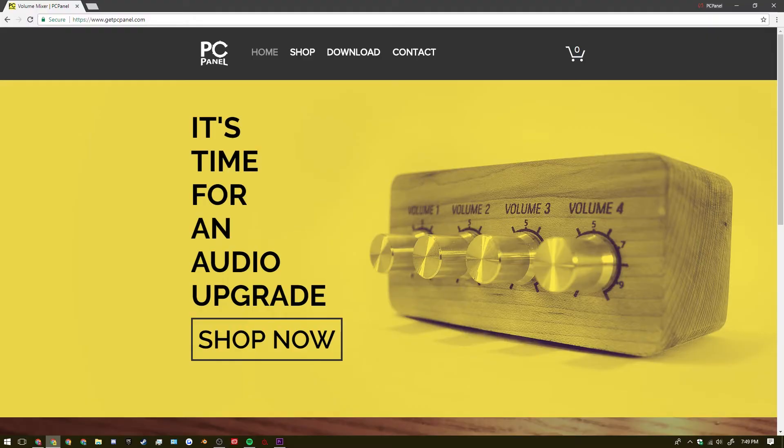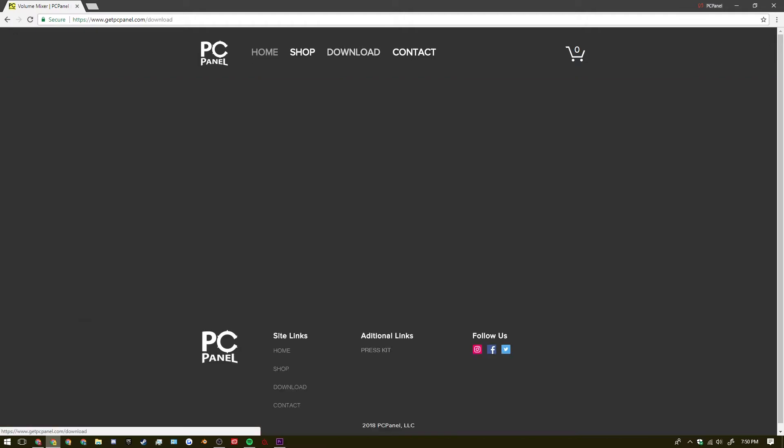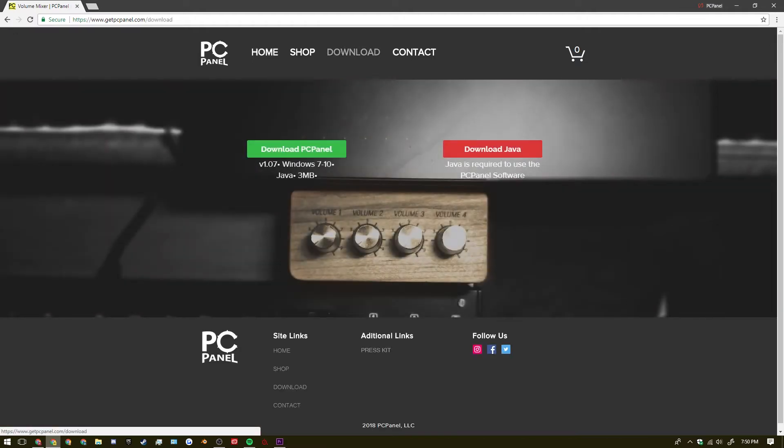Alright so here we are on the computer. After you get your PC panel unboxed and all plugged in you can go over to the PC panel website. The URL is www.getpcpanel.com and from here you can go to the download menu on the top and you'll find two different buttons.